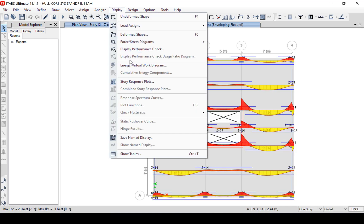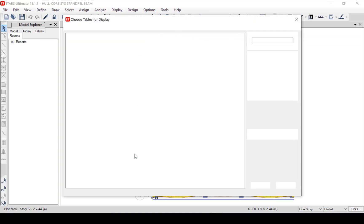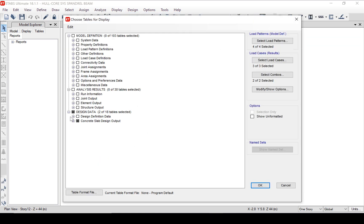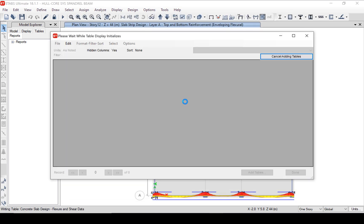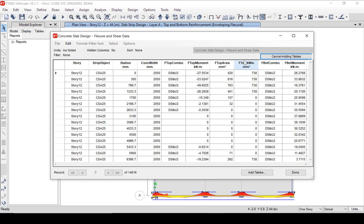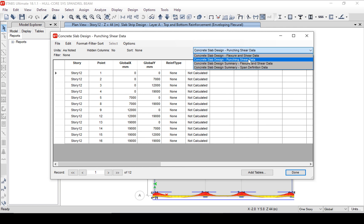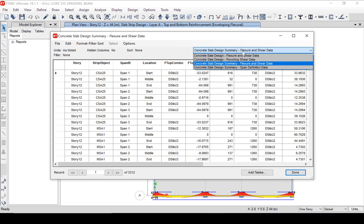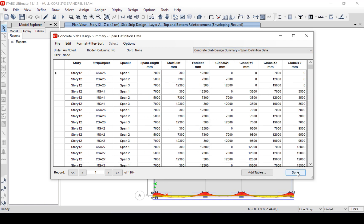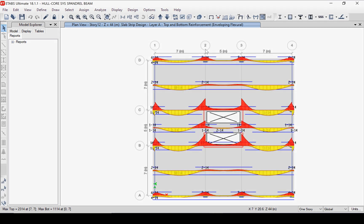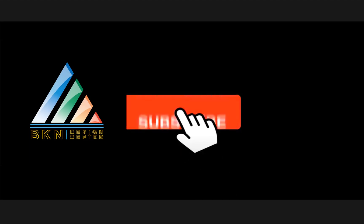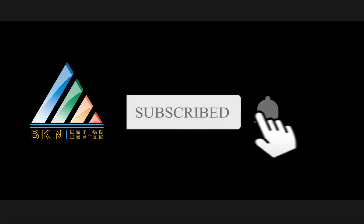As a last step, we will take a look at a summary table for our concrete slab design. Note that it says Flexure and Shear — although up to this point we have been primarily concerned with flexure reinforcement in the slab, ETABS also performs shear design for slabs, and the shear design results and reinforcing are available here. This concludes this tutorial on reinforced concrete slab design in ETABS. Subscribe to the channel for future videos.